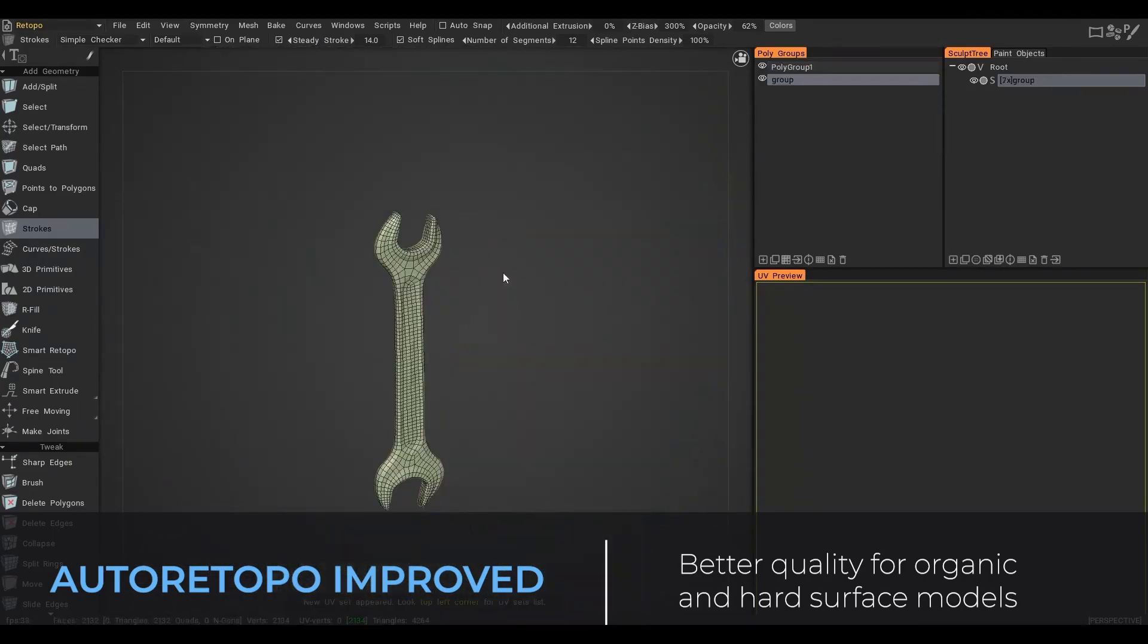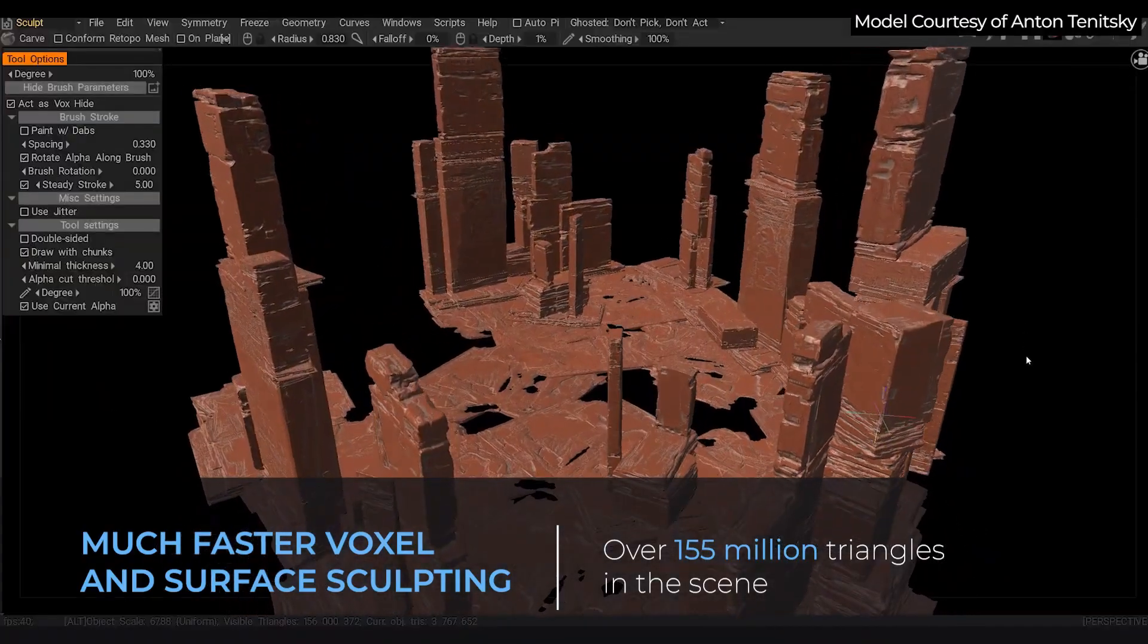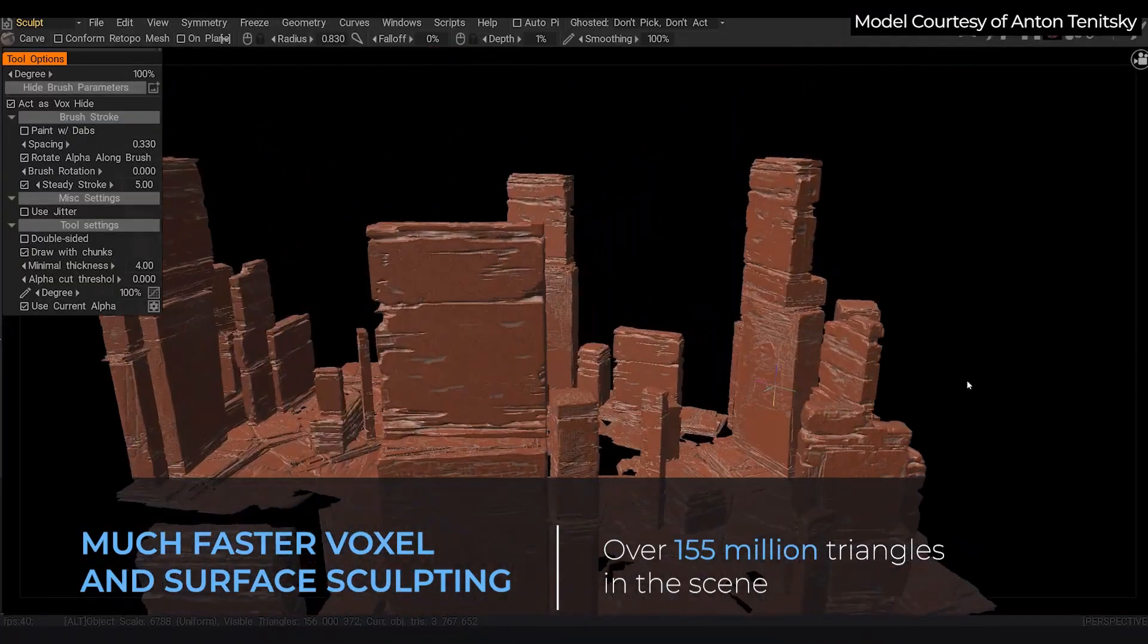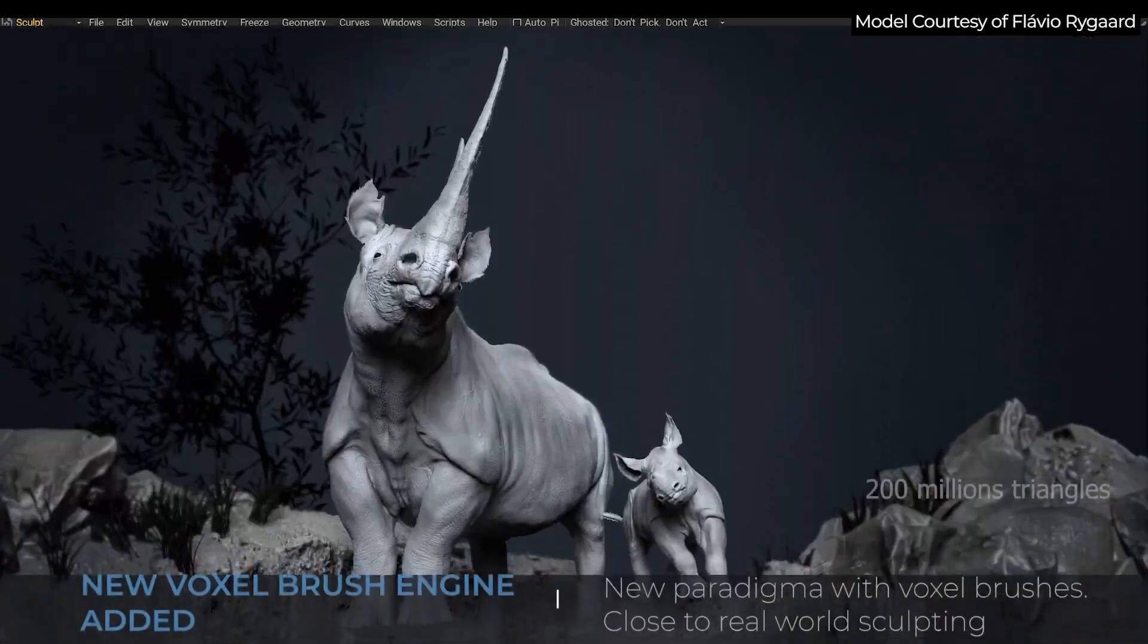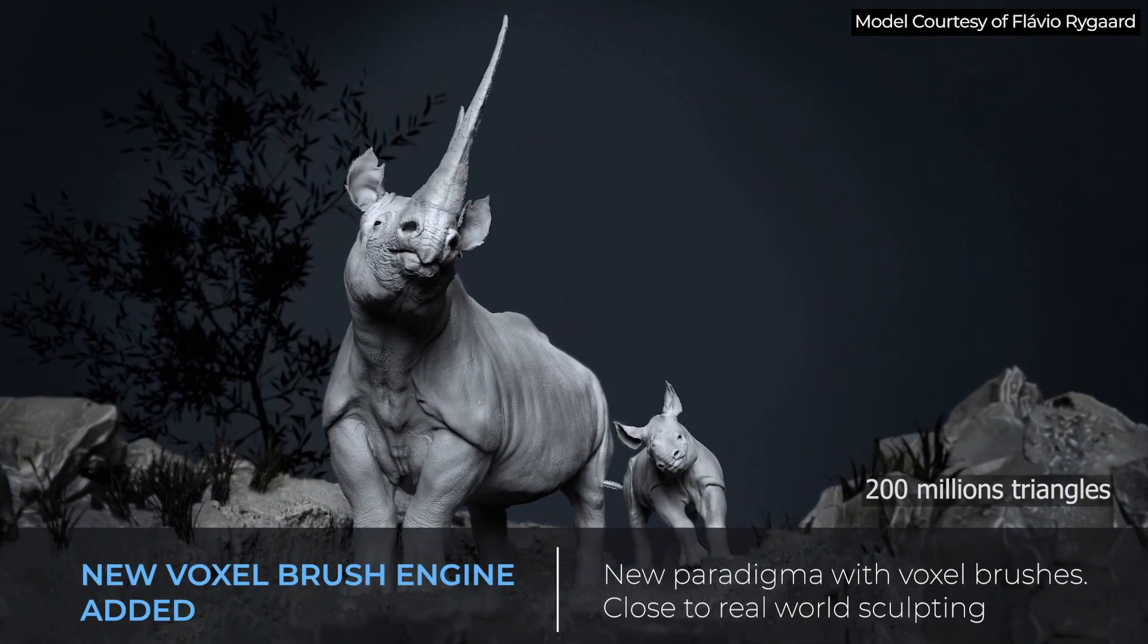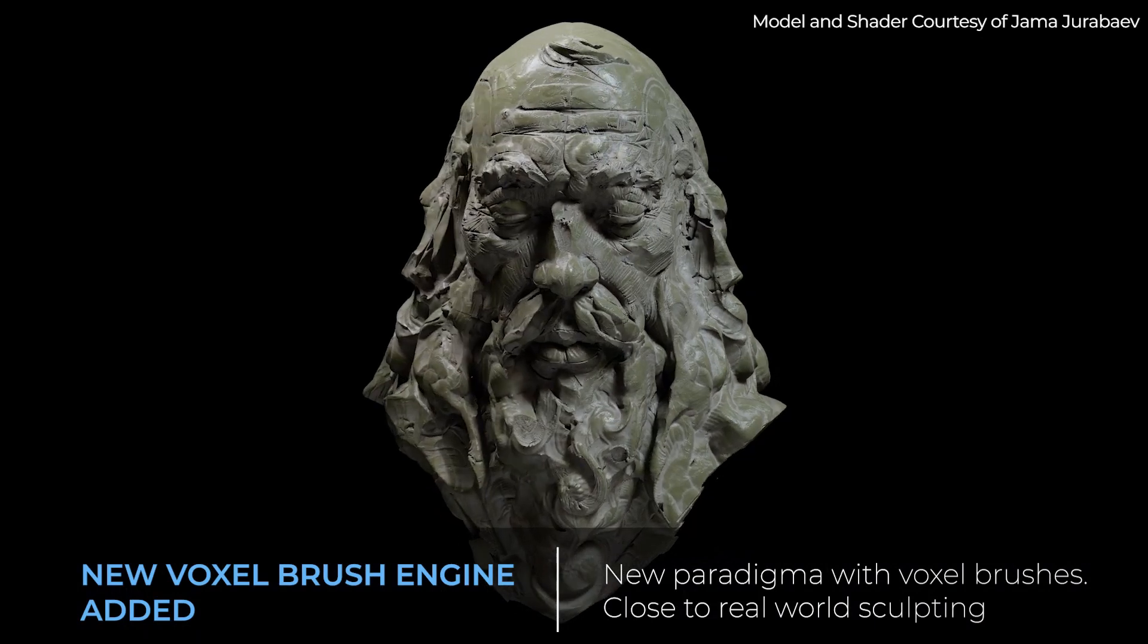And this isn't the only thing. There is also faster voxel and surface sculpting that now allows you to sculpt millions and millions of triangles. The new voxel brush engine now even makes the whole idea of sculpting feel way closer to the real world than digital sculpting.